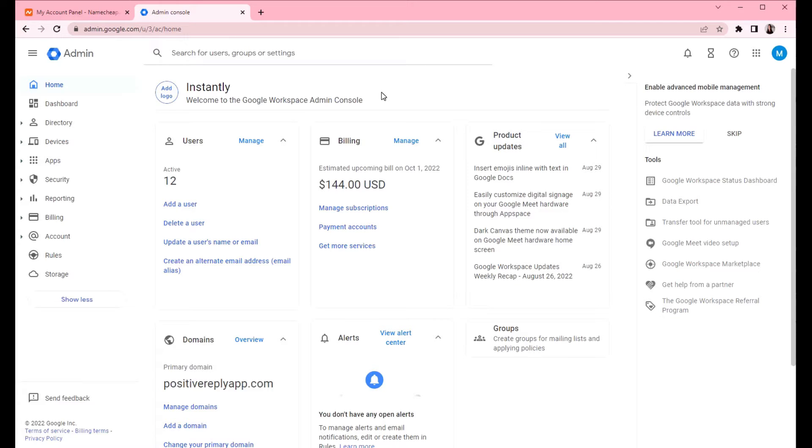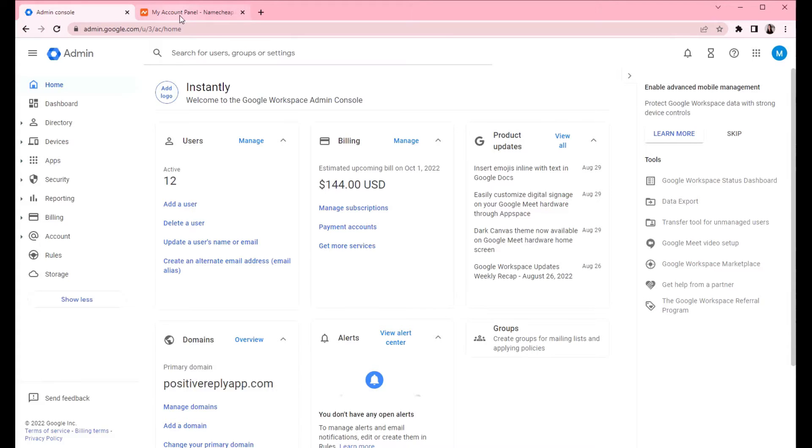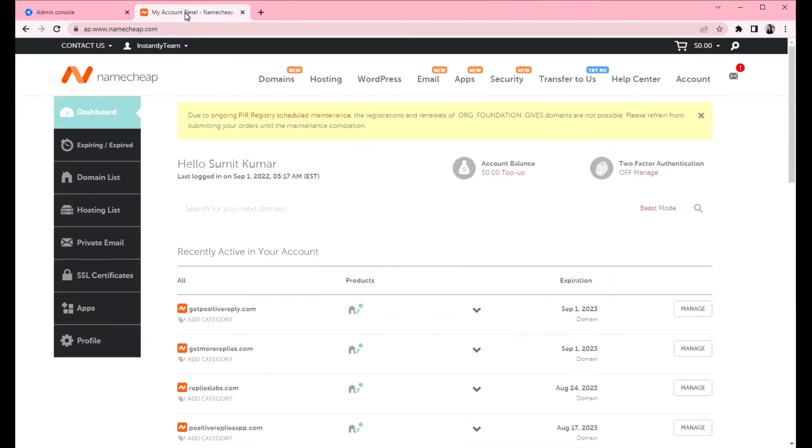Start with having two tabs open. So in one, login to your admin console in Google, and the second one, login to your Namecheap.